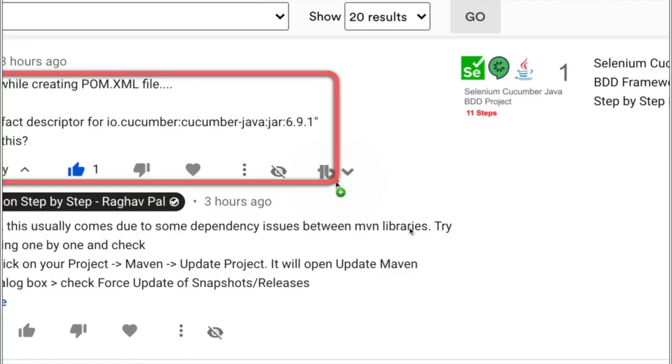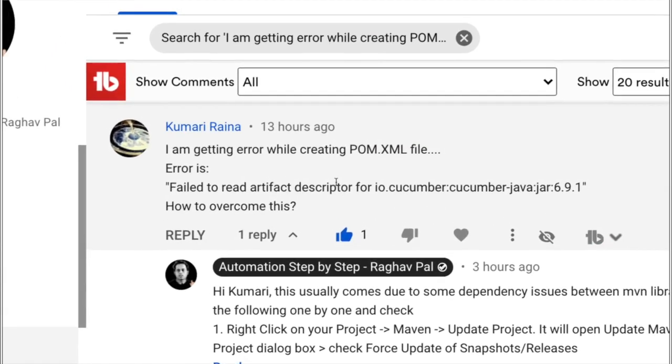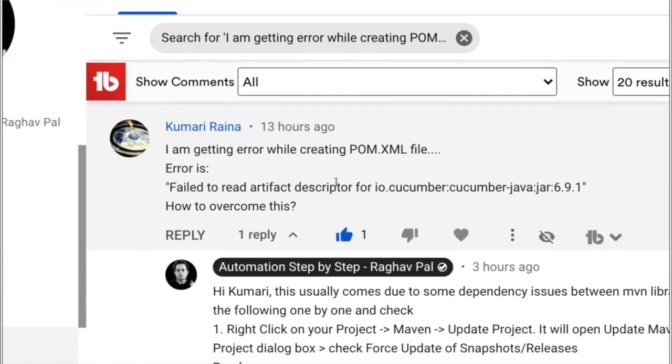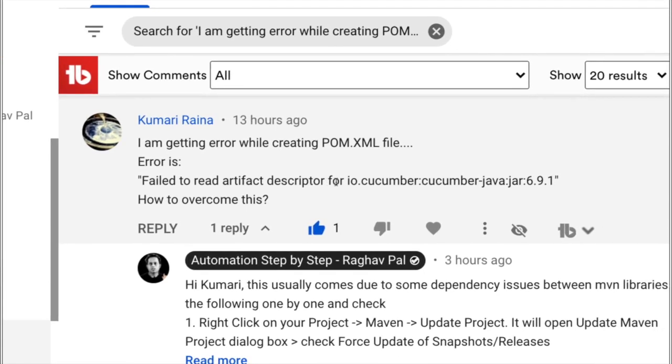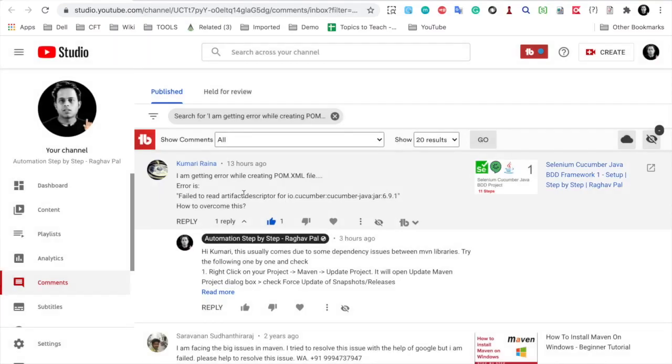It is from Kumari Raina. This is the comment I received today and she says I am getting error while creating pom.xml file and the error is failed to read artifact descriptor for io.cucumber.cucumber-java.jar.